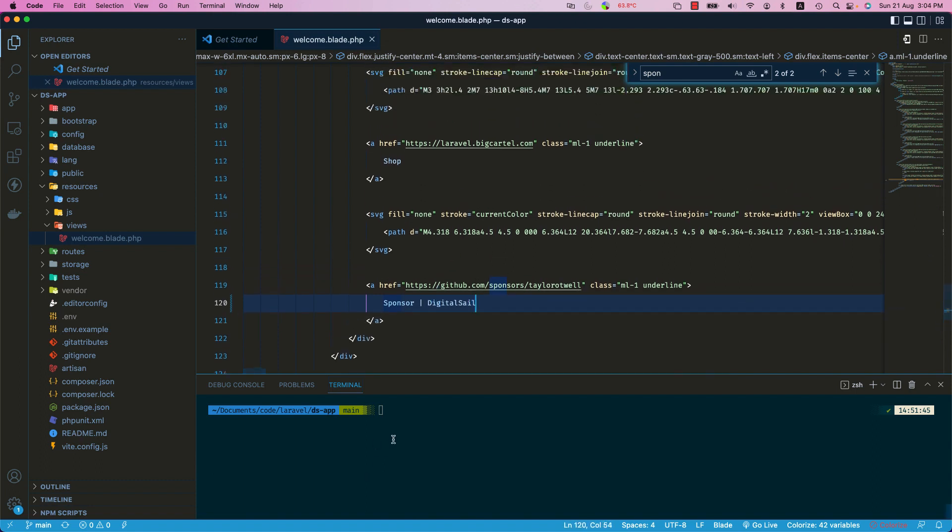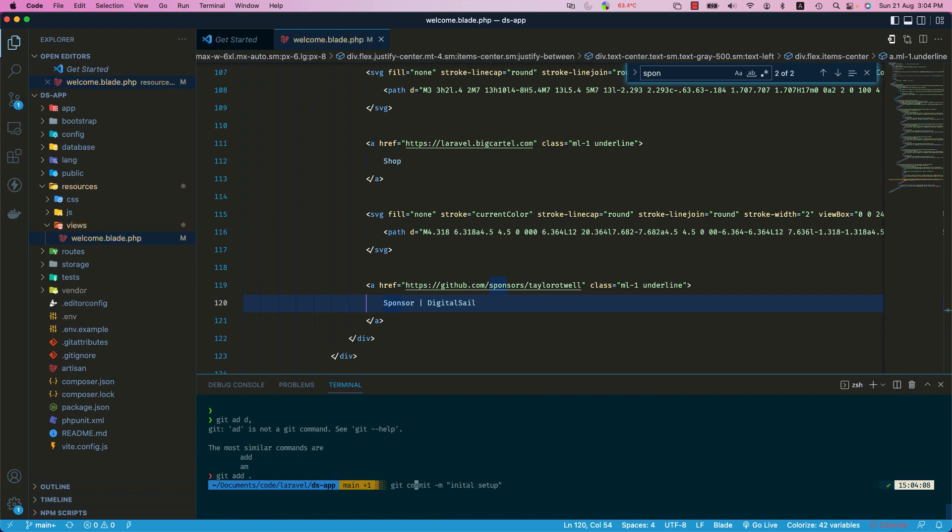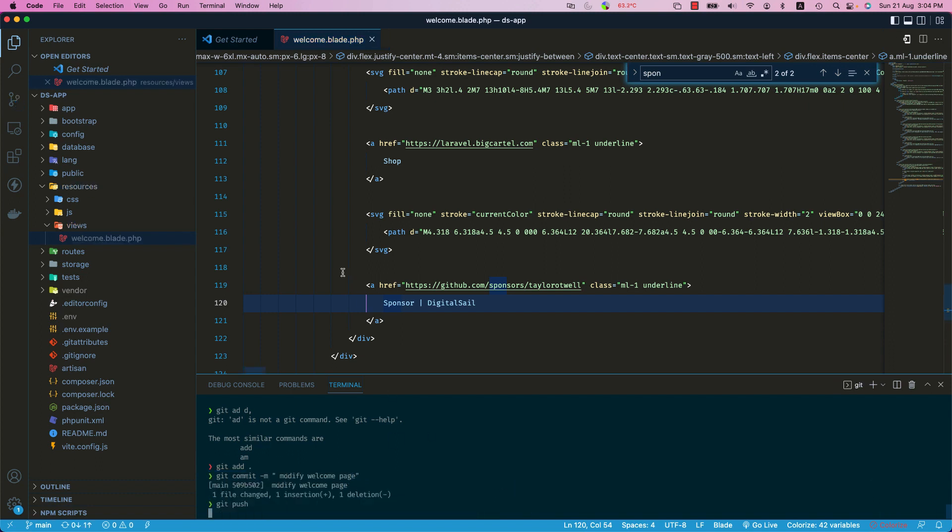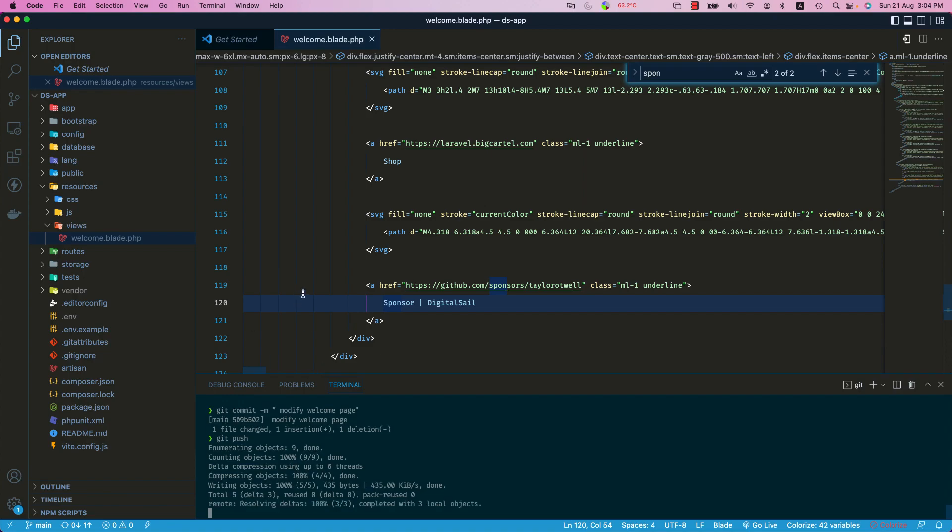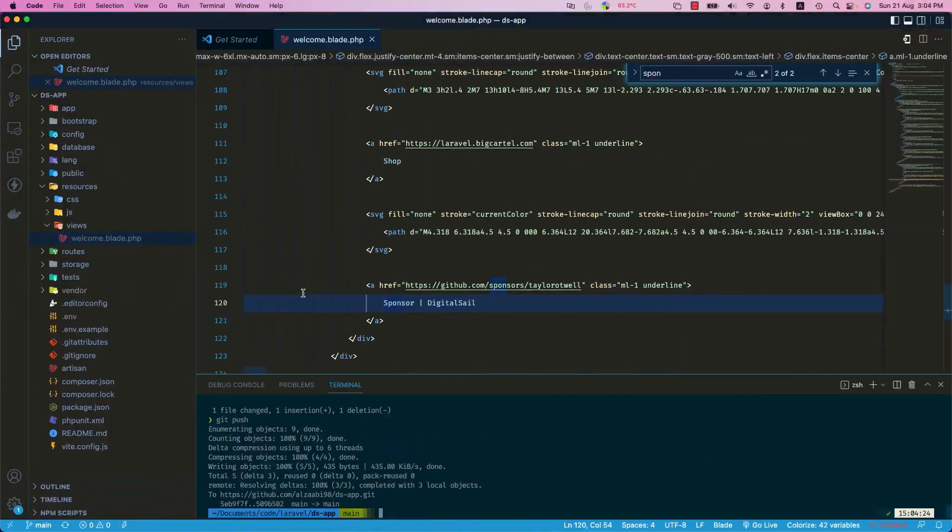Sponsor, for example, DigitalSail. And then I go to git add, and git commit -m to put some comments, and then I say, for example, 'modify welcome page'. And then git push. That's it. If I push now, this one, if I go to my...